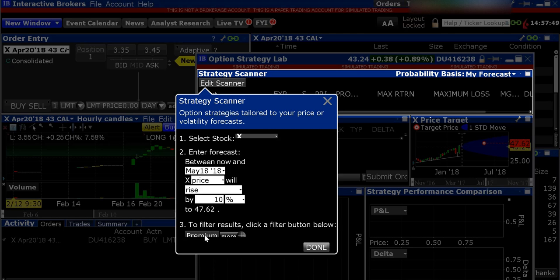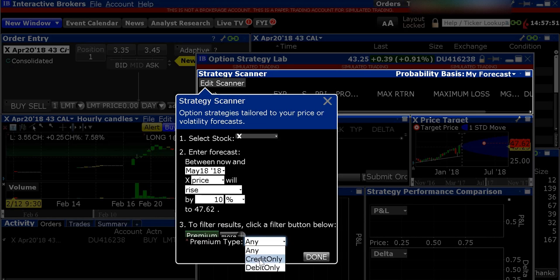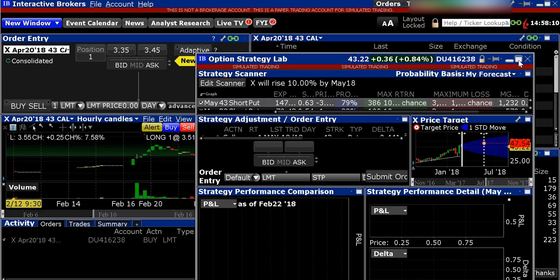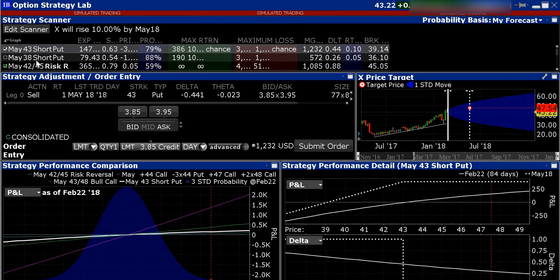You can actually go down here and filter some more premium — you can choose whether you want a credit spread only or a debit spread only. If you haven't learned what credit spreads or debit spreads are, check out some of our other options videos that talk about this. I'm just going to do Any for this one and click Done. At the top you're instantly going to get all the different types of strategies and spreads that you can trade on this particular stock, and you're also going to get your order entry screen where it will order all of these in and calculate the credit or the debit.